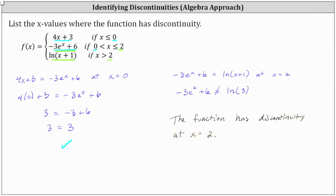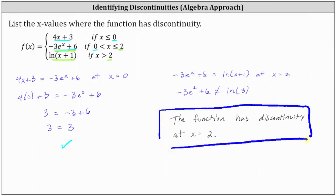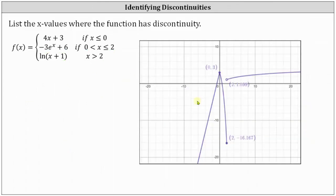Let's also verify this by looking at the graph of the piecewise defined function. Here's the graph — notice how the function is continuous at x equals zero, but we do have a break in the graph at x equals two, which is why we have discontinuity there. We would classify this as non-removable discontinuity, or more specifically, jump discontinuity. I hope you found this helpful.